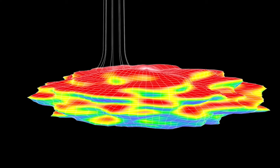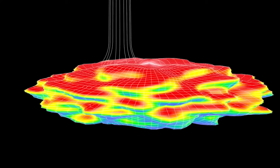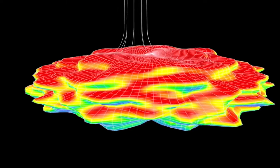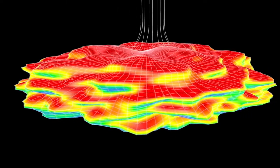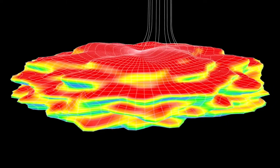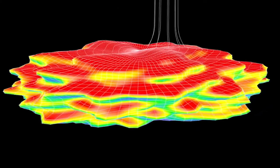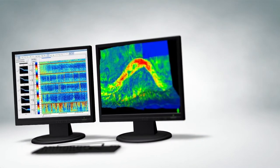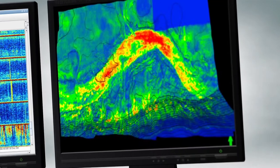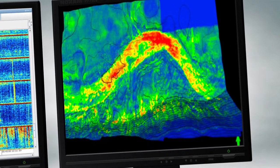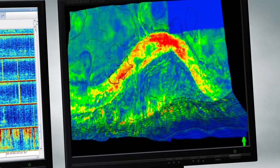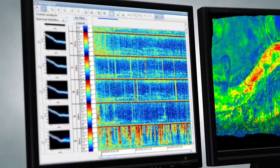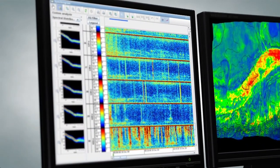Drilling for hydrocarbons is a complex process. It begins with using seismic technology to map the potential gas or oil reservoir. Seismic data identifies geological complexities with the most accurate model for planning well design and for making adjustments while drilling.